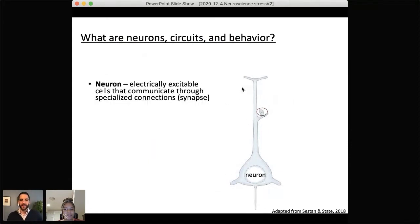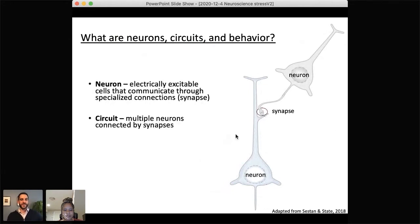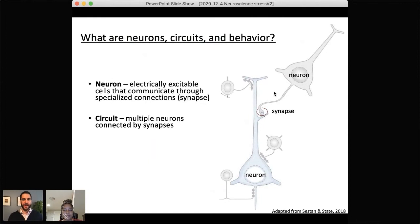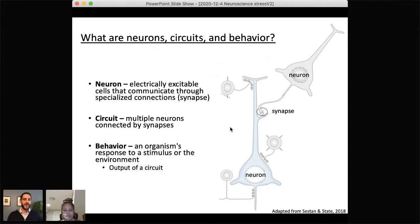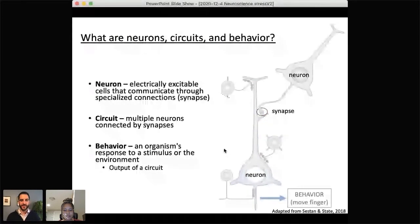Just to make sure we're all on the same page: a neuron is a cell within the brain that is electrically excitable and communicates to other neurons through specialized connections called synapses. A circuit is a collection of multiple neurons connected via synapses. Behavior, very simply, is any response of an organism to a stimulus or the environment. In many cases, a behavioral response is the output of a circuit made up of neurons connected by synapses — for example, moving your finger away from a needle.